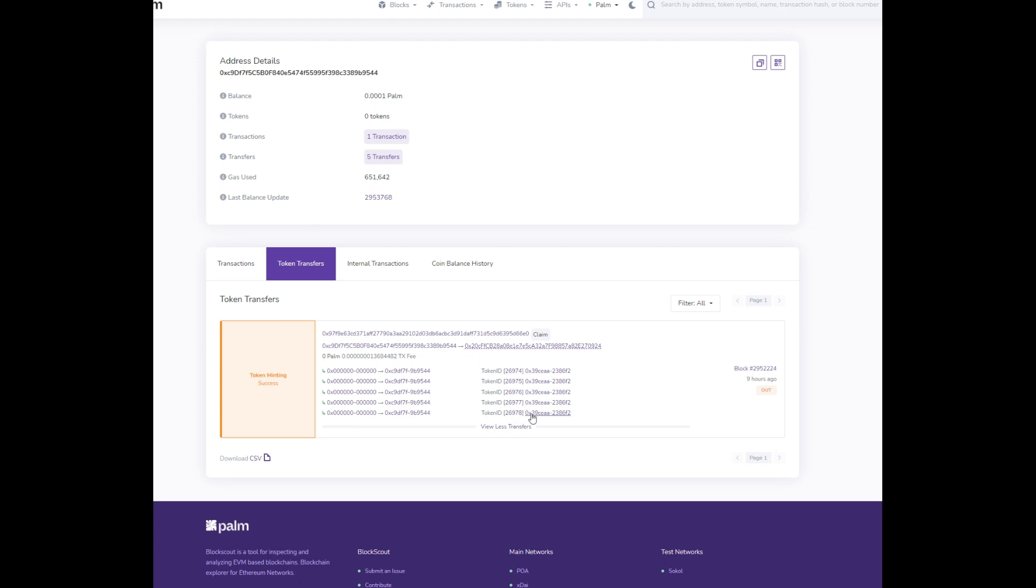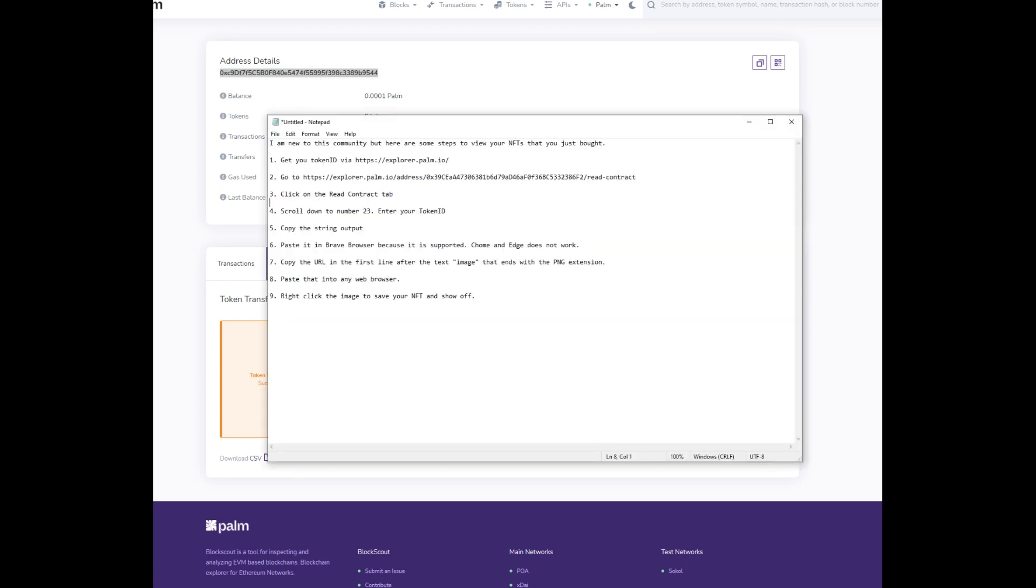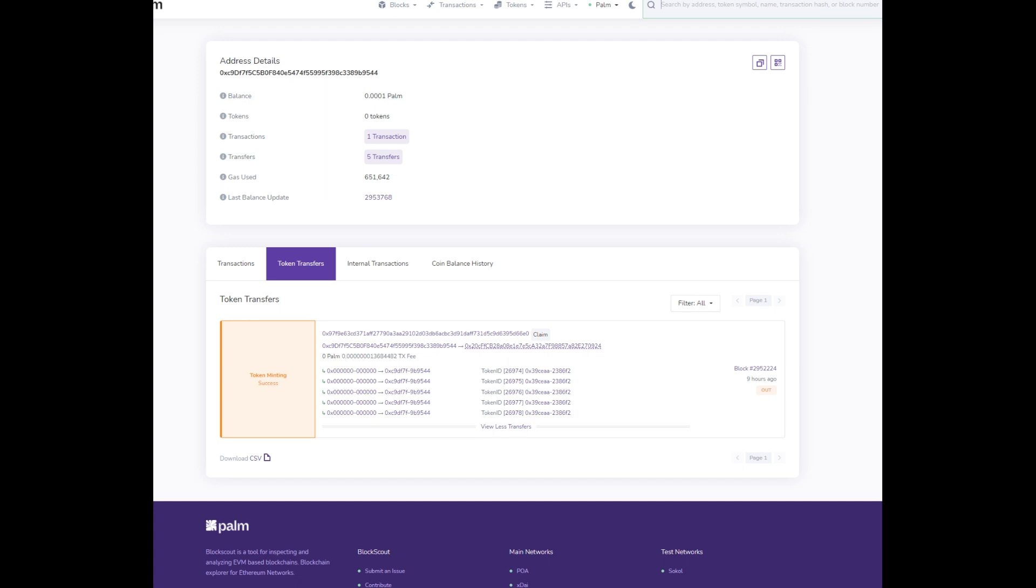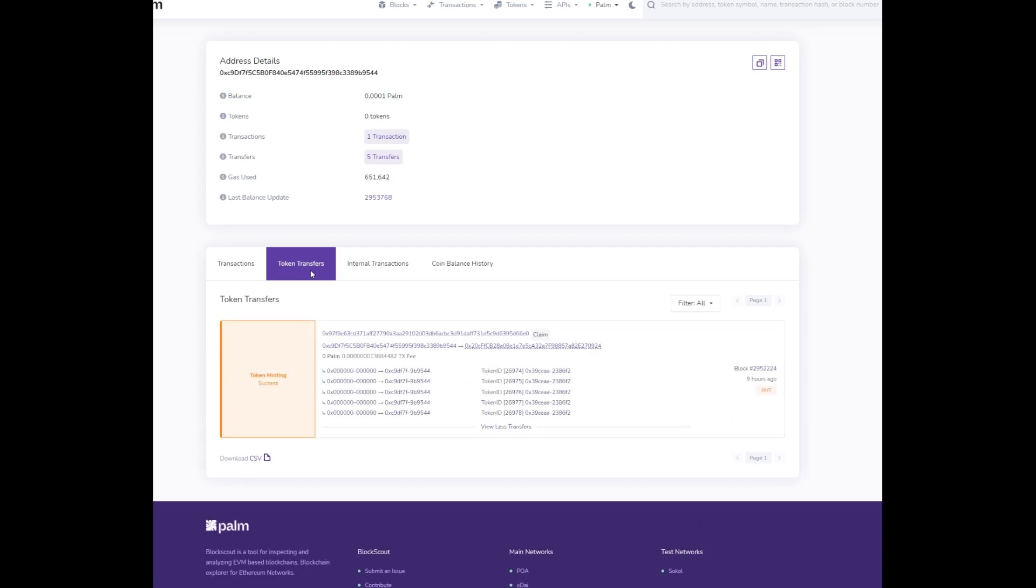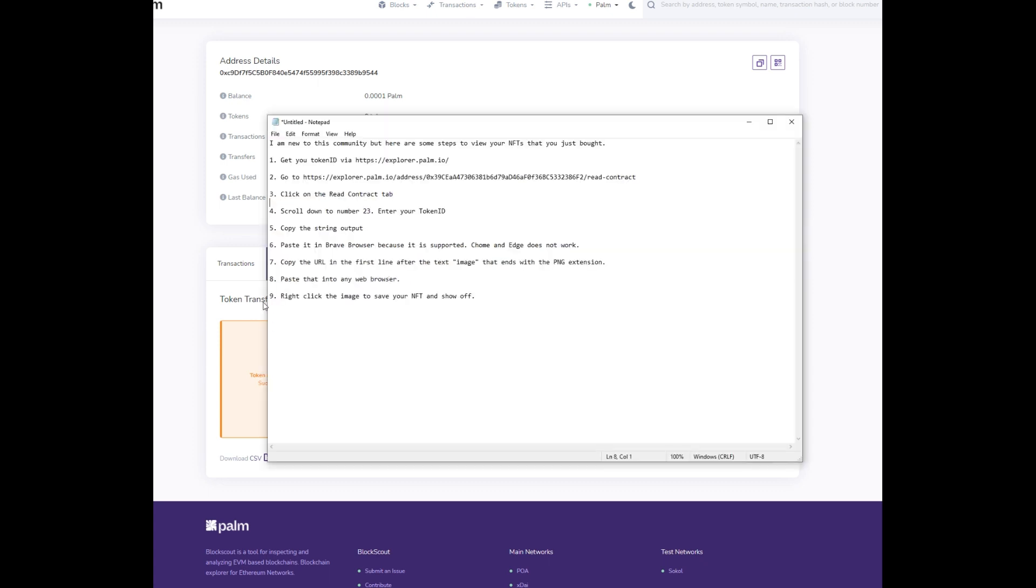So what you need to do is get your Palm wallet address from nifty.com, then take that over to explore.palm.io and stick it up in the search up here. That'll give you your transaction. Then you get your token ID number from the token transfers tab. I'll put this text document in the description of what he told us to do.